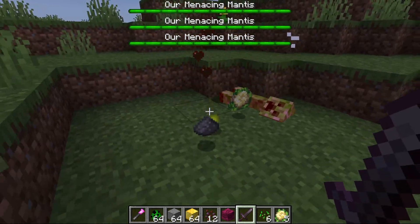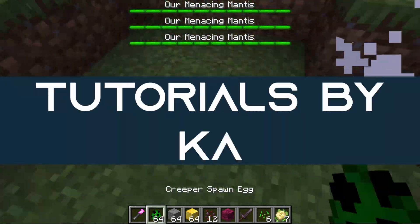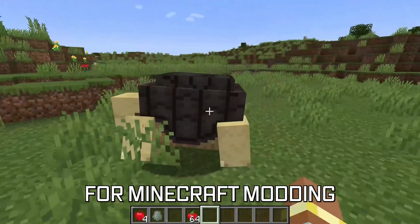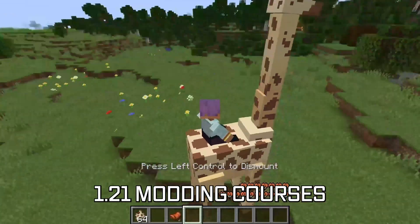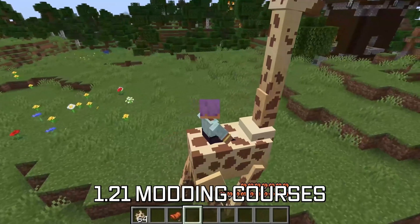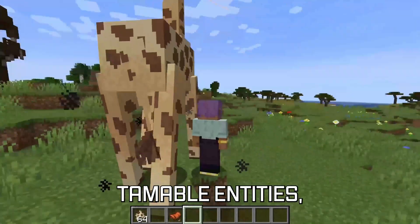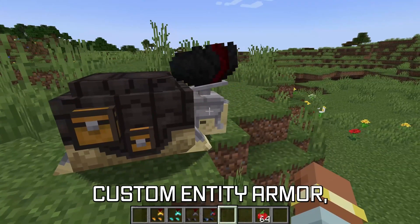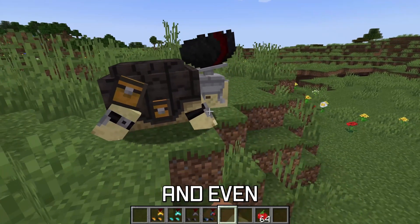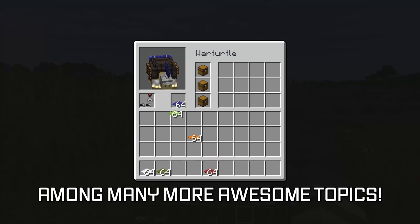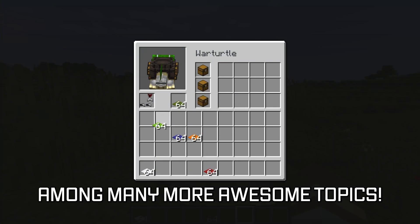Let's modify some vanilla loot tables. More in-depth topics for Minecraft modding available in the 1.21 modding courses linked below, covering writable and tameable entities, custom entity armor, and even custom entity inventories among many more awesome topics.